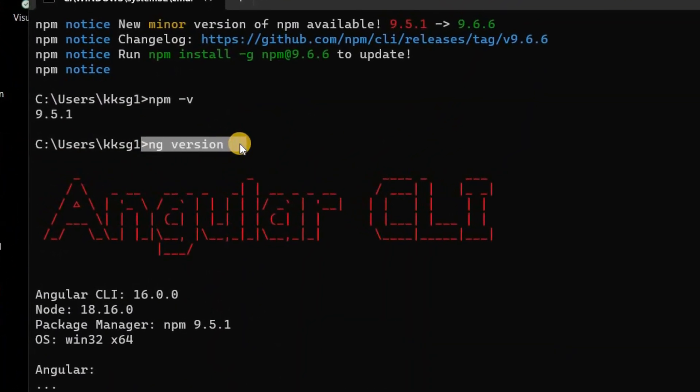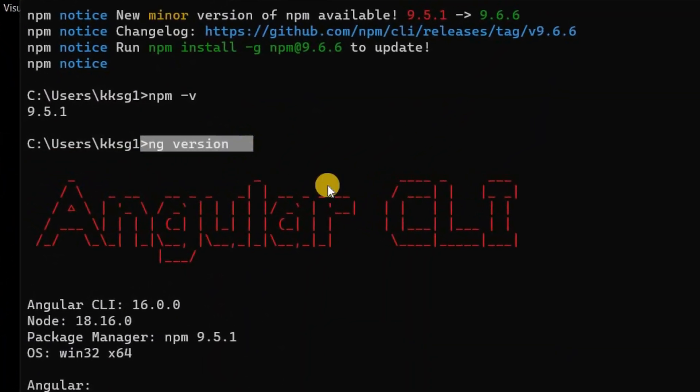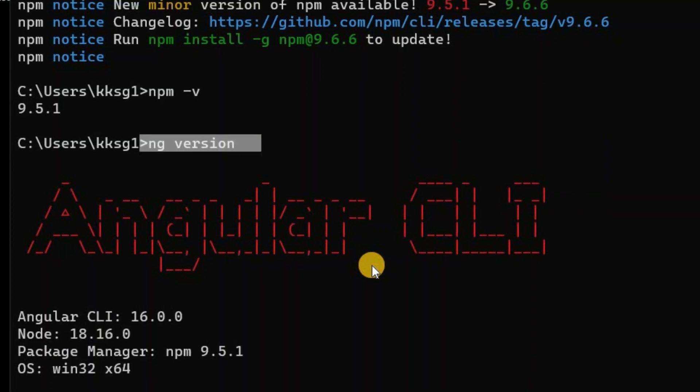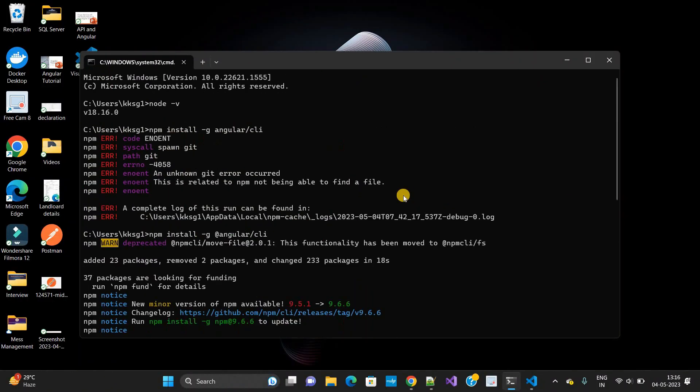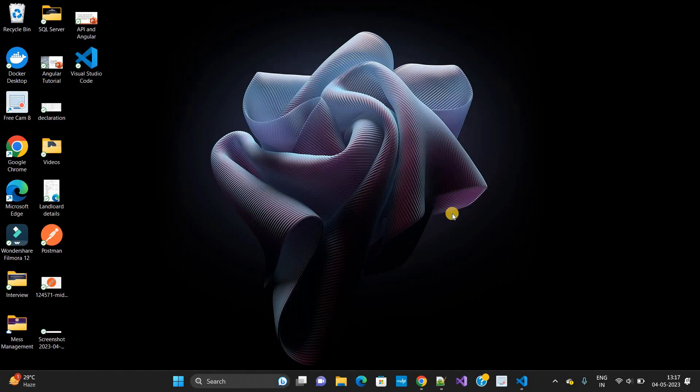I hope it is done. In the next video we will see how to work with Angular. If you have any doubt in the installation, you can ping me anytime. I will try to respond to you as soon as possible.